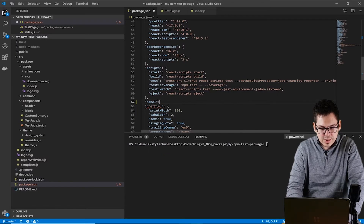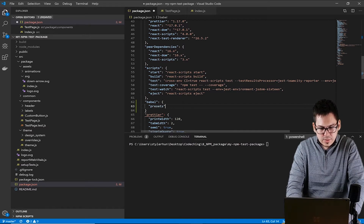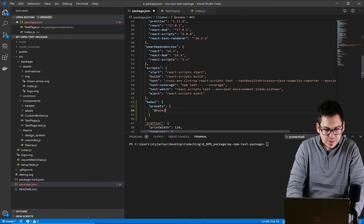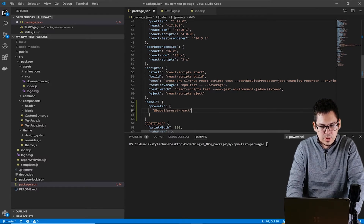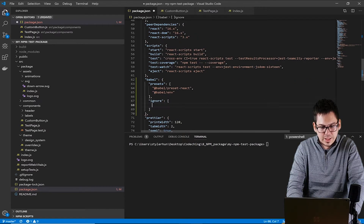Now we will set up Babel. We have two presets I mentioned before, and you can see here that I set babel-preset-react and babel-preset-env, and we have some ignores. For example, we would like to ignore the test files from Babel, so we can set that here.